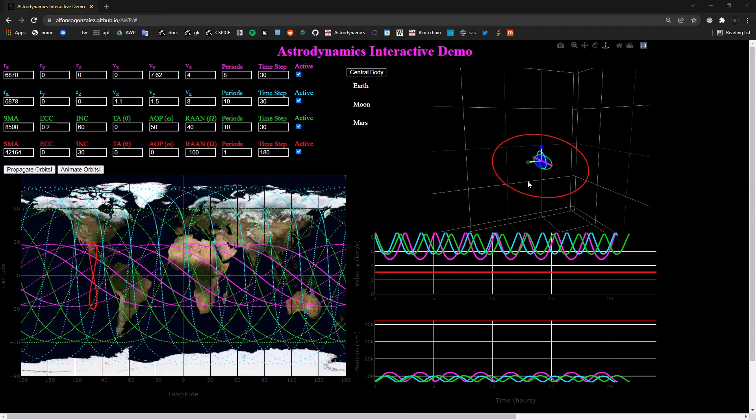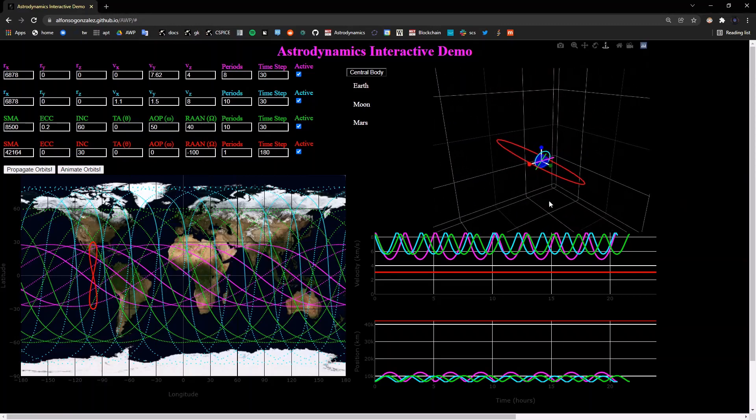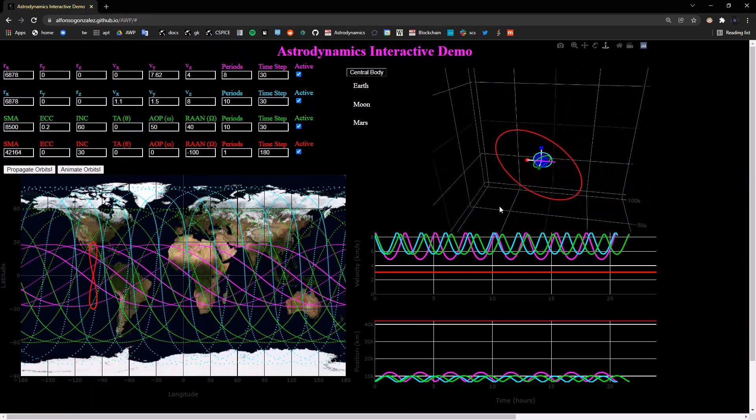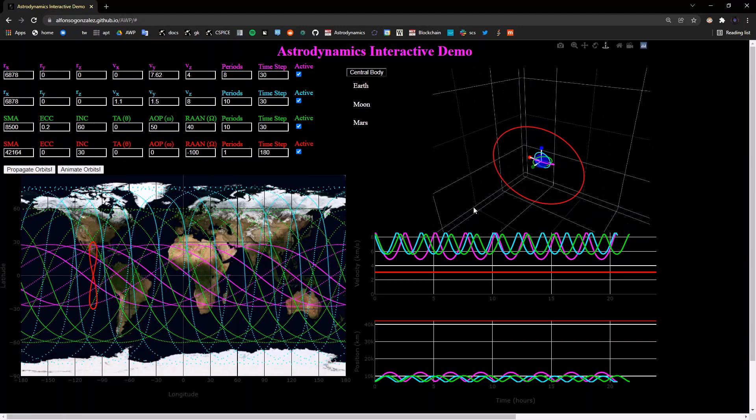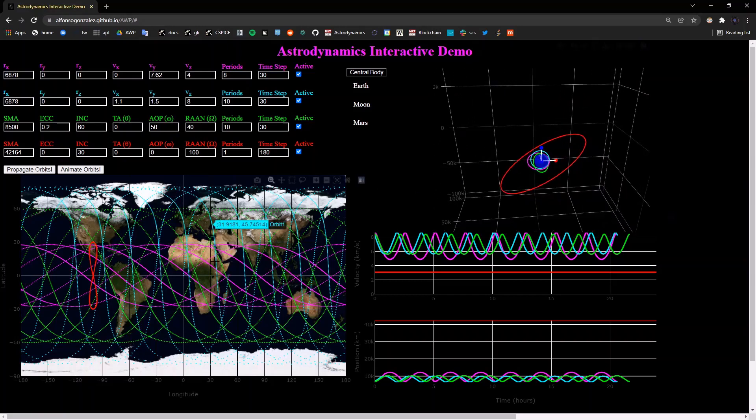In this video, we'll be going over how to use the Astrodynamics Interactive Demo Orbit Propagator tool in the browser to hopefully gain an intuitive understanding of the relationships between orbit initial conditions, 3D plots, ground tracks, and position and velocity versus time plots.